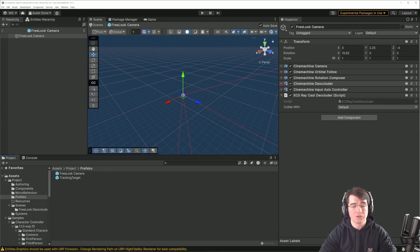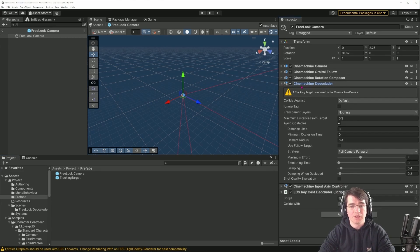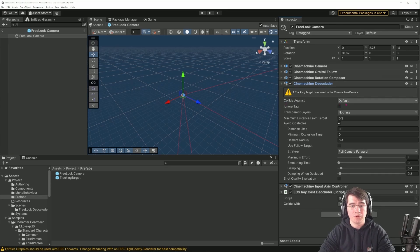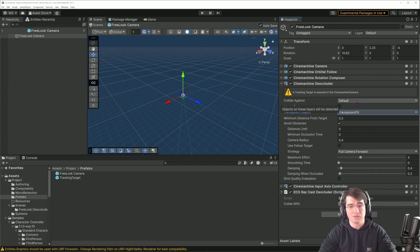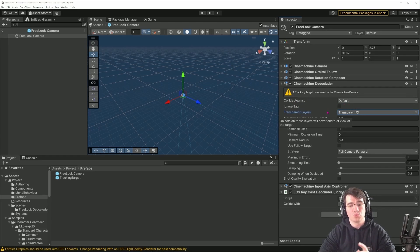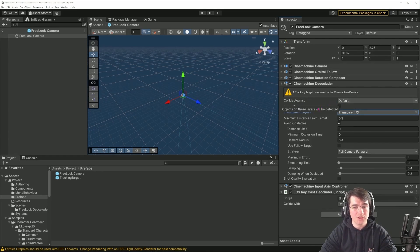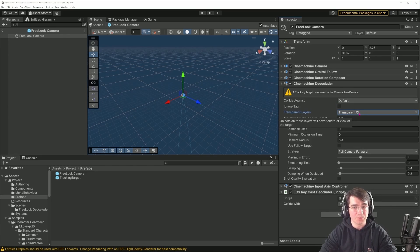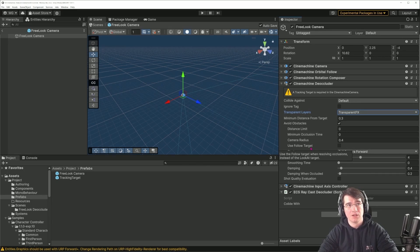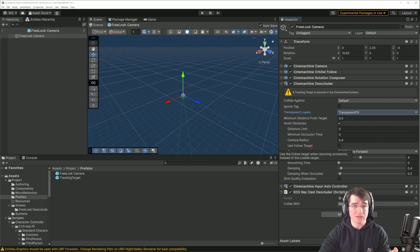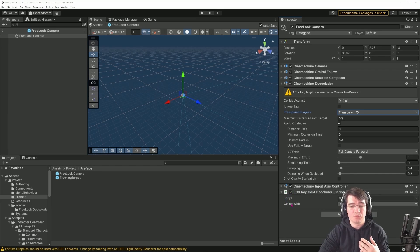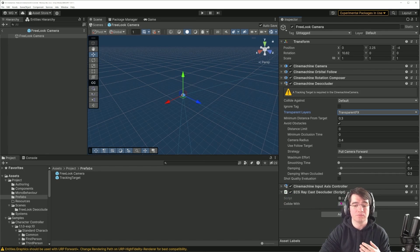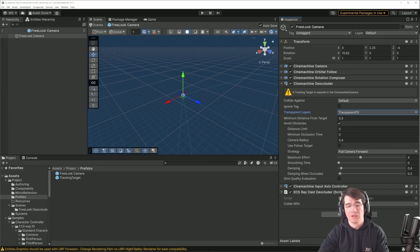This works because I've created as part of my Cinemachine camera setup an additional script. Normally what allows us to not have the vision occluded is the Cinemachine deoccluder, where you can set the transparent layer, so let's put transparent VFX. I can choose which layer I'm colliding with and which layers are considered transparent, but this only checks the game object physics, not ECS physics.